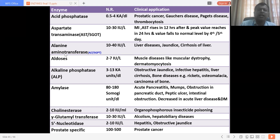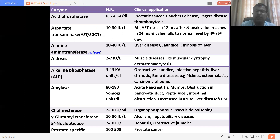Alanine aminotransferase (ALT), also called SGPT, is more concentrated in the liver. Whenever there is liver pathology — such as liver diseases, jaundice, or cirrhosis — the concentration of ALT gets raised. In muscle diseases like muscular dystrophies and dermatomyositis it may also increase. Alkaline phosphatase is increased in obstructive jaundice, infective hepatitis, liver cirrhosis, and bone diseases such as rickets and osteomalacia. Amylase, a digestive enzyme synthesized by the pancreas, is increased in damage to salivary glands, acute pancreatitis, mumps, and peptic ulcer, and is decreased in liver diseases and diabetes mellitus.